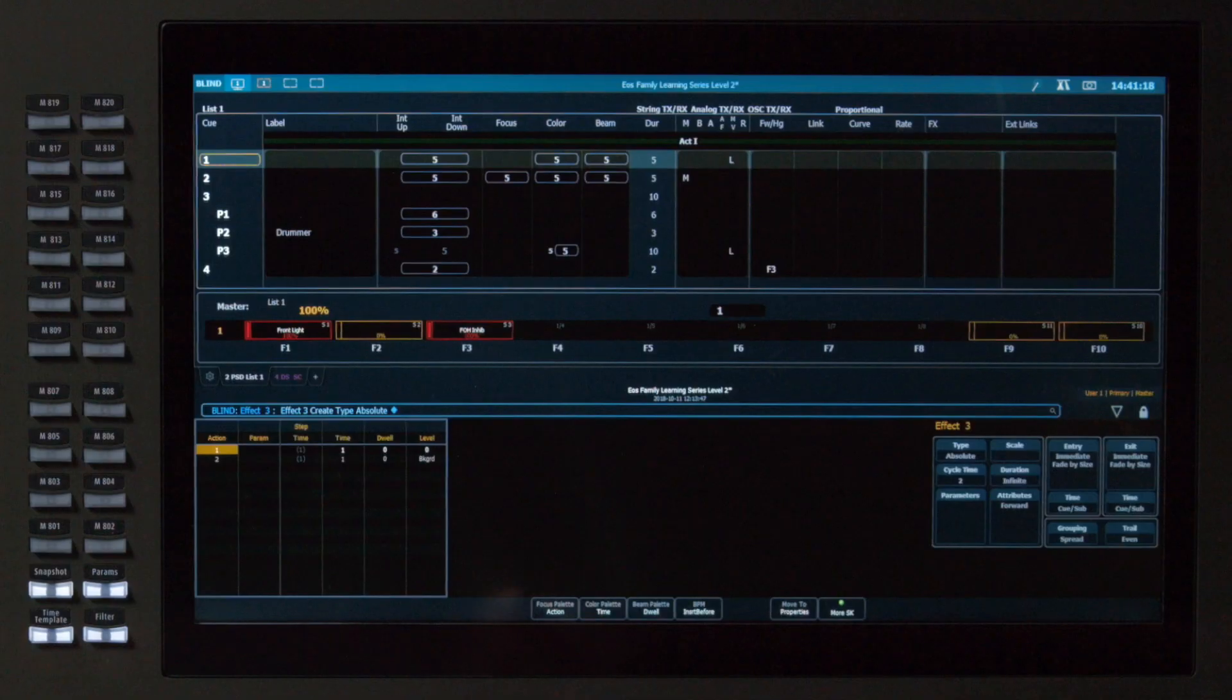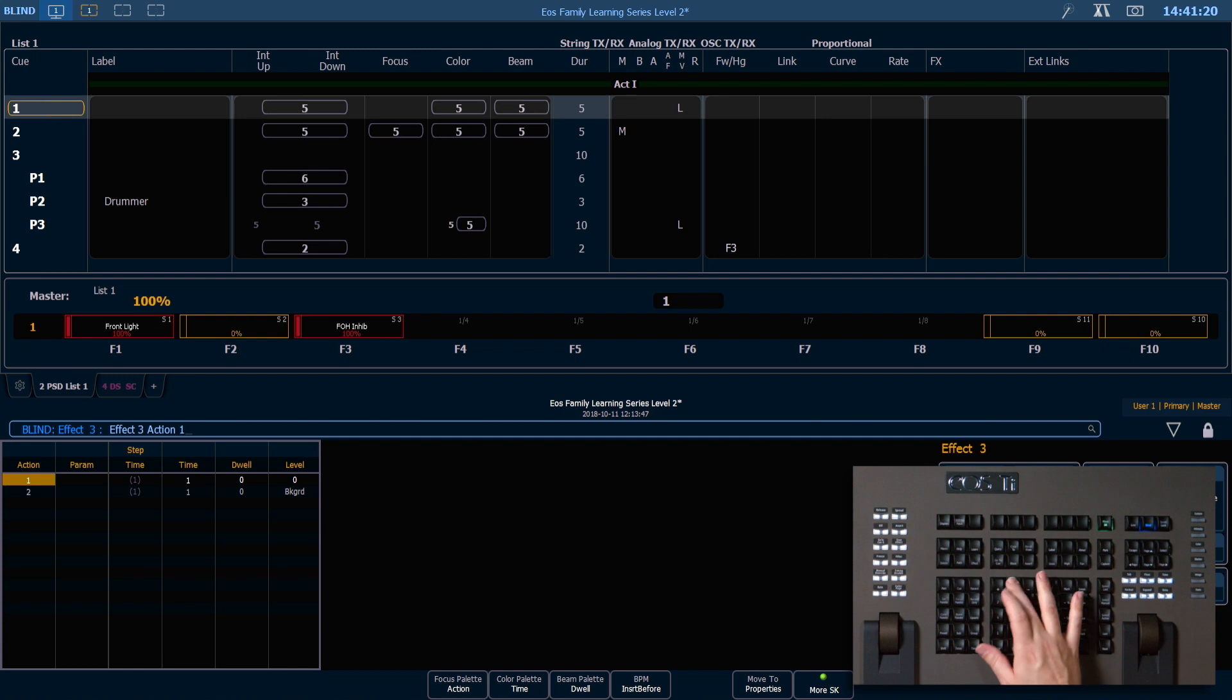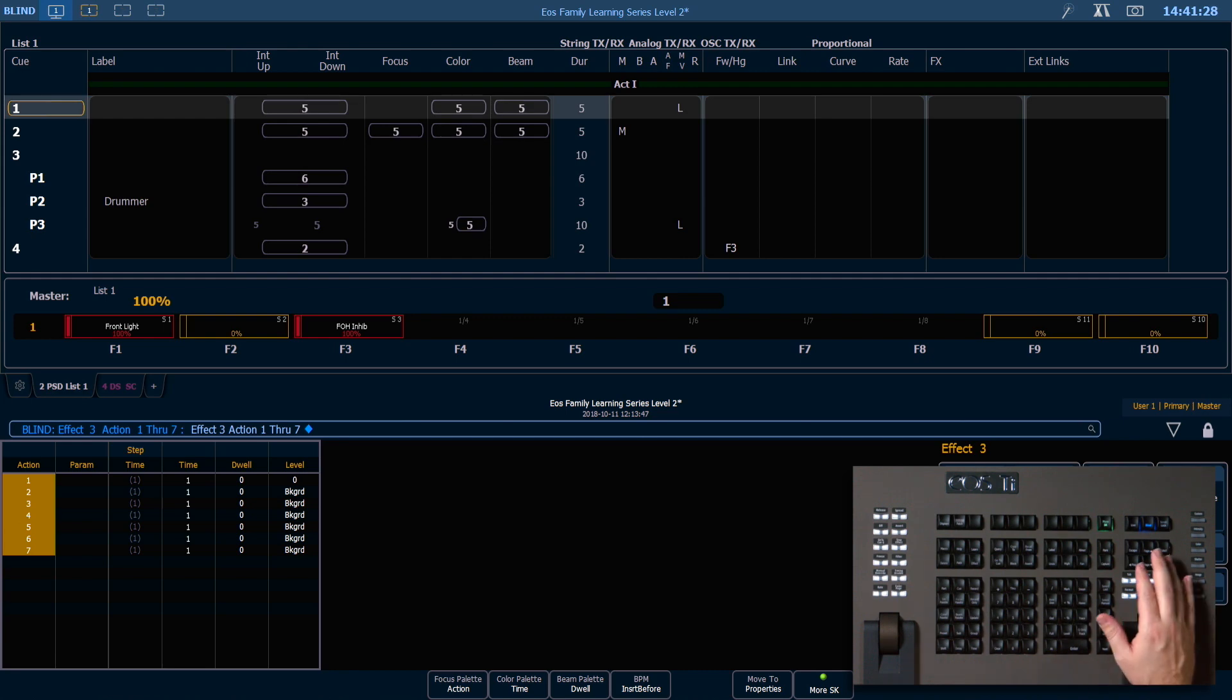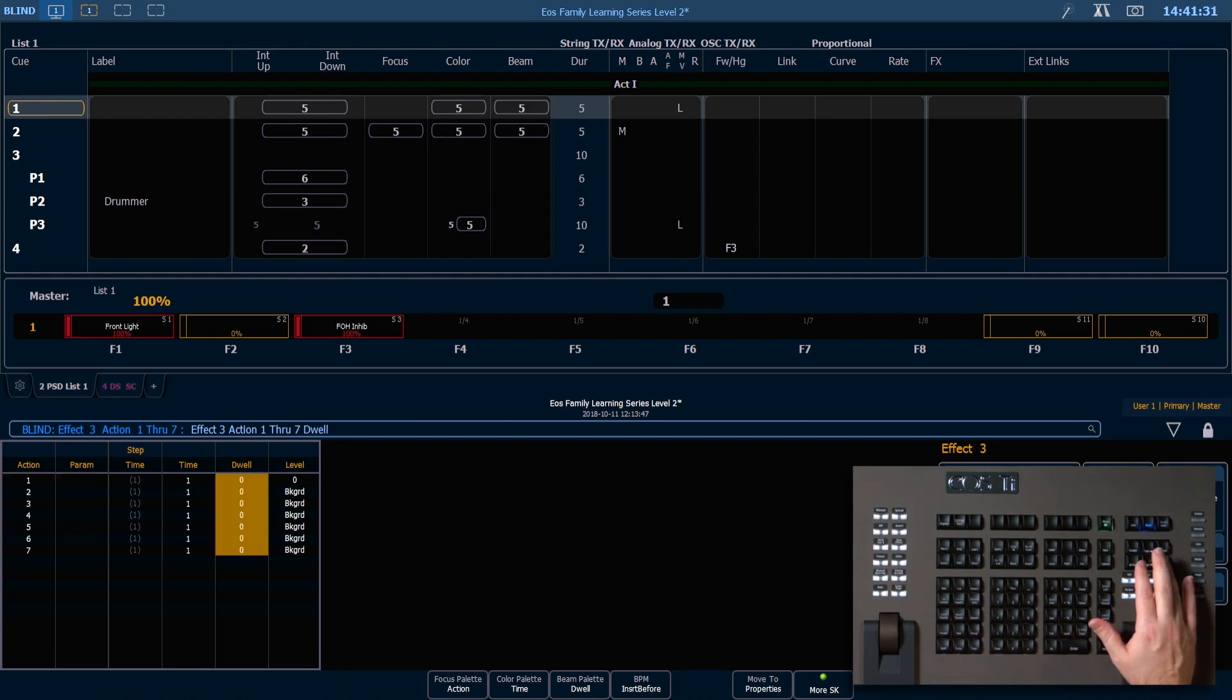I'm going to say action 1 through 7 enter, and I'm going to have to hit enter again to confirm adding those steps. Just like before, we can use our page right key to go all the way over to our level column.